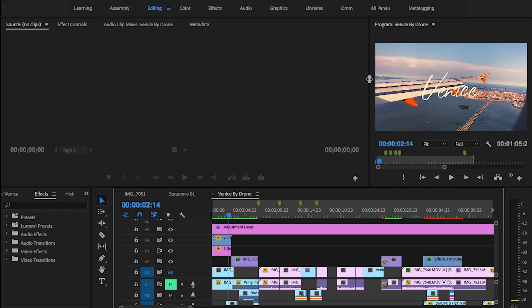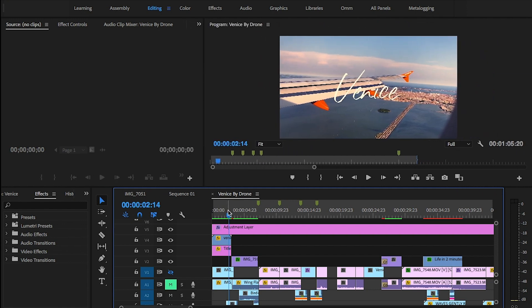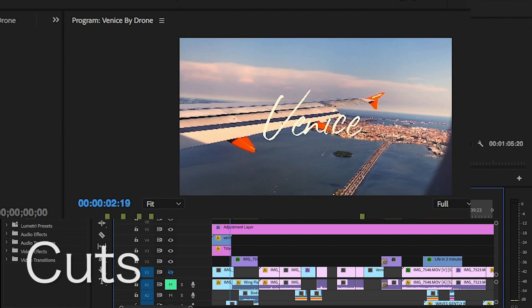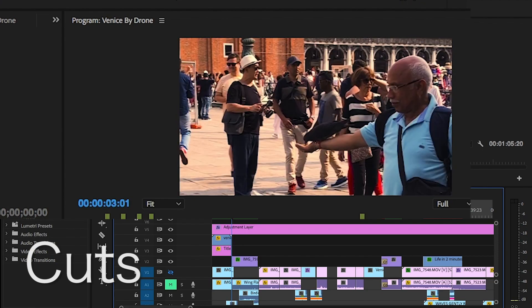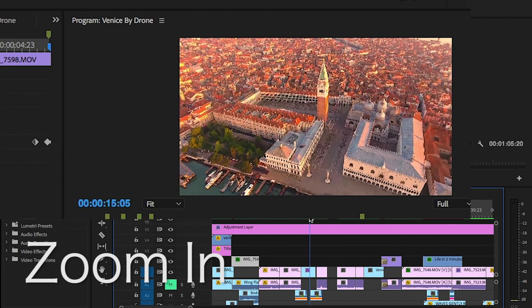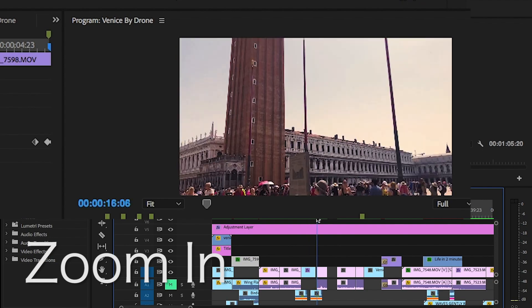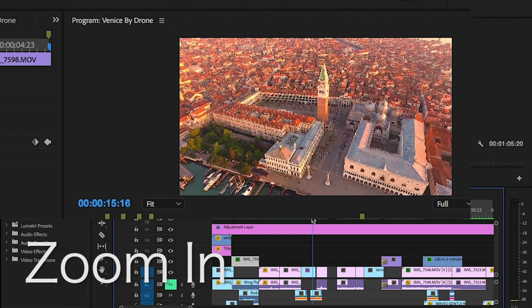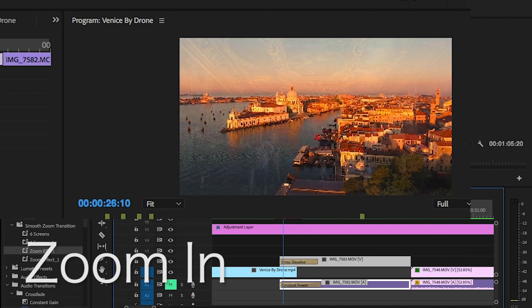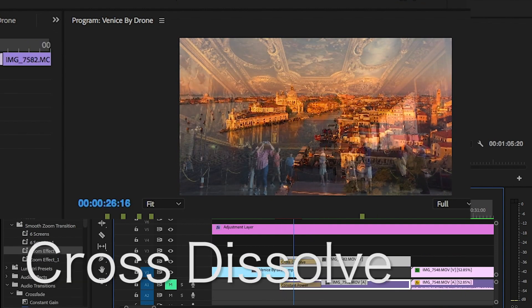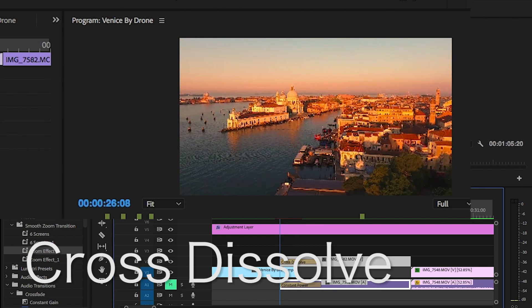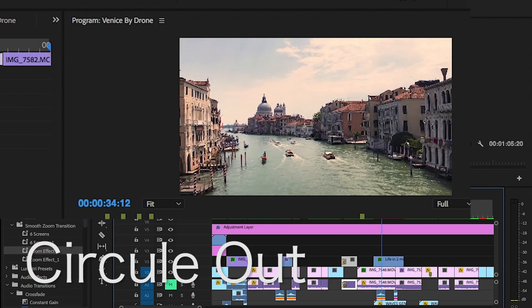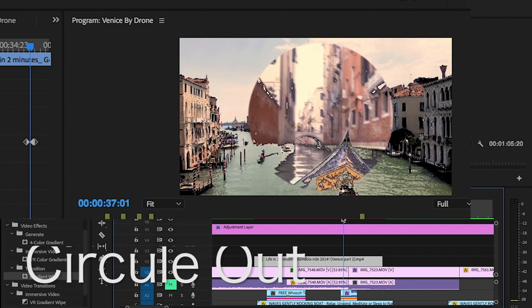I'm going to break down the following five transitions I used: simple cuts, zoom in, cross dissolves, circle out, and Lumetri.